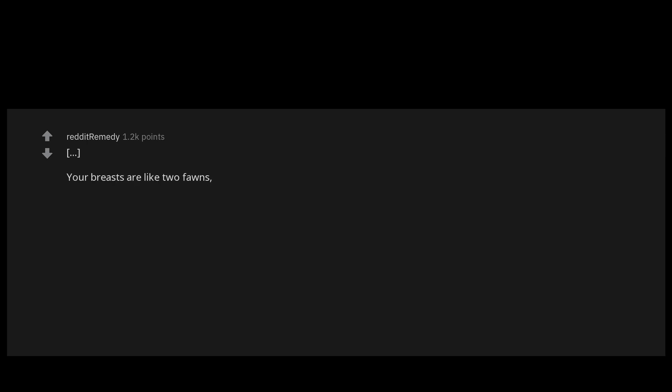Song of Songs 4:5: Your breasts are like two fawns, like twin fawns of a gazelle that browse among the lilies.